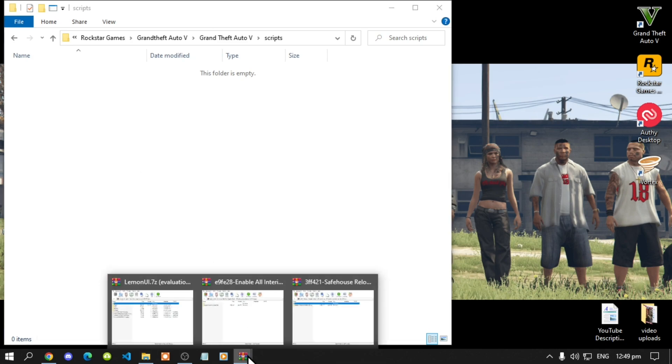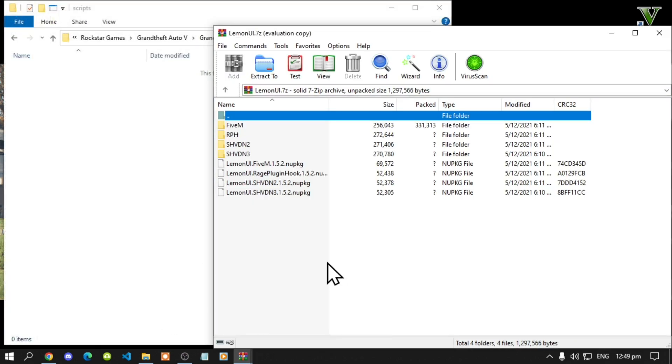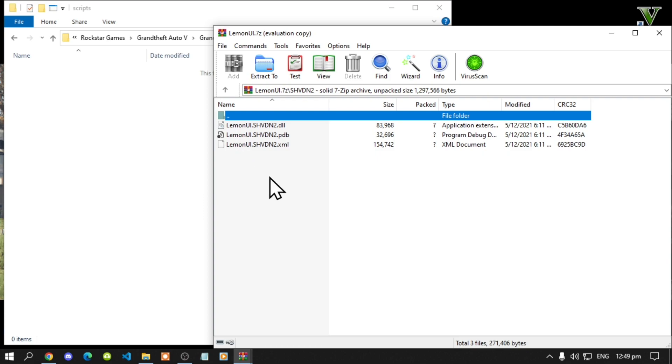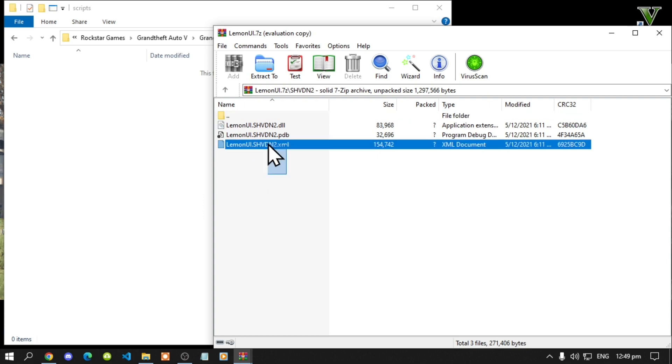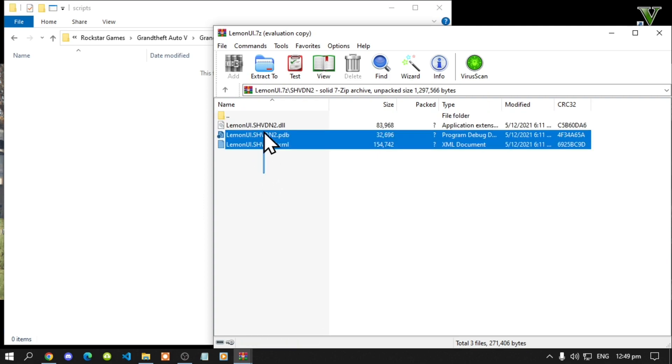All you've got to do is open up your Lemon UI extract folder. Go to your shvdn2 folder. Select all the files and drag it inside your scripts folder.